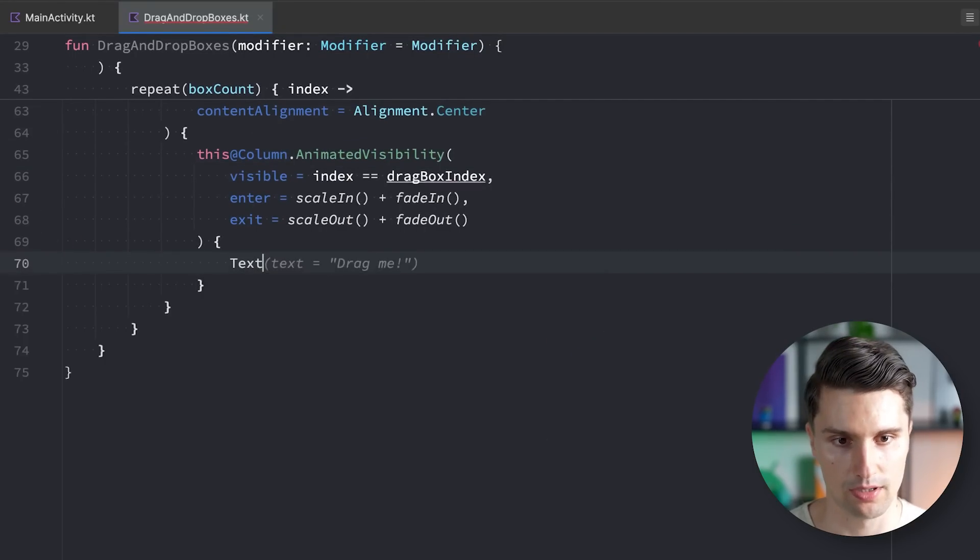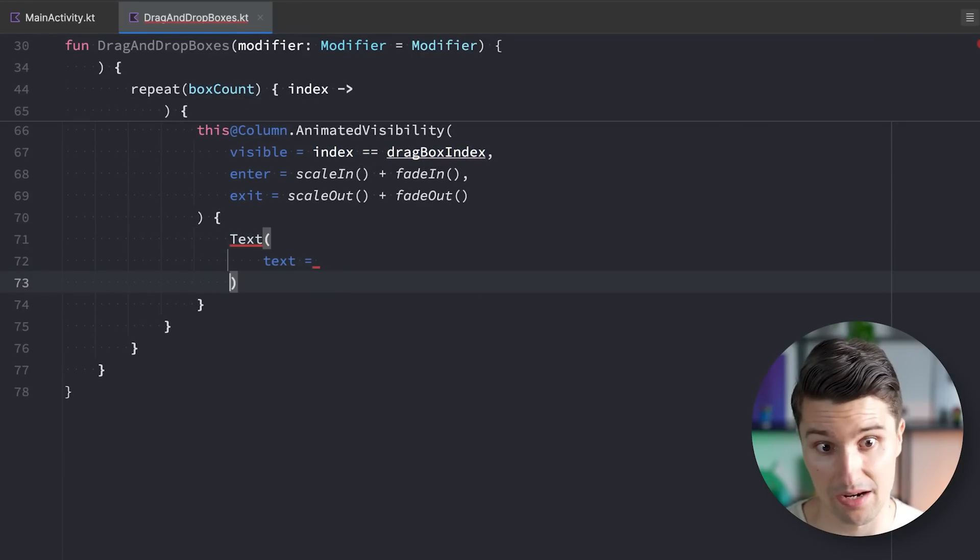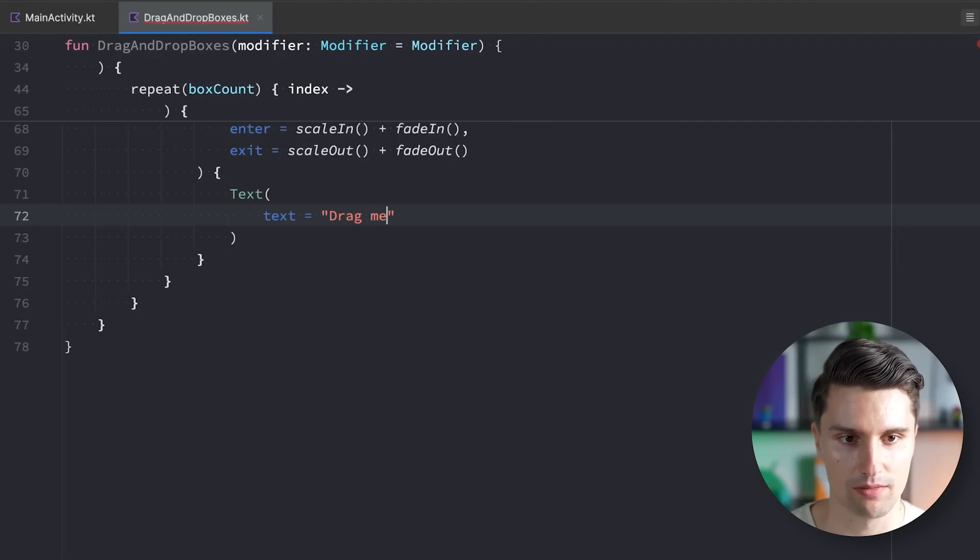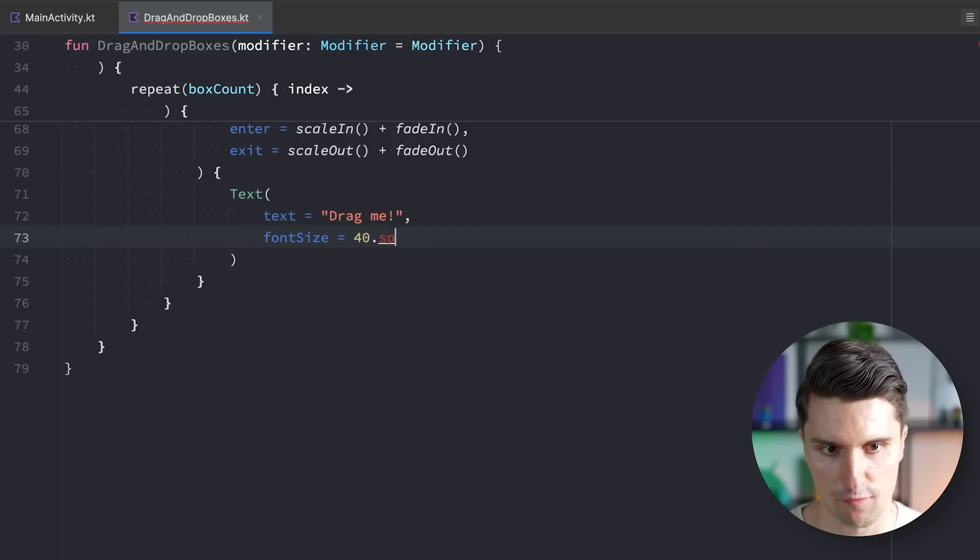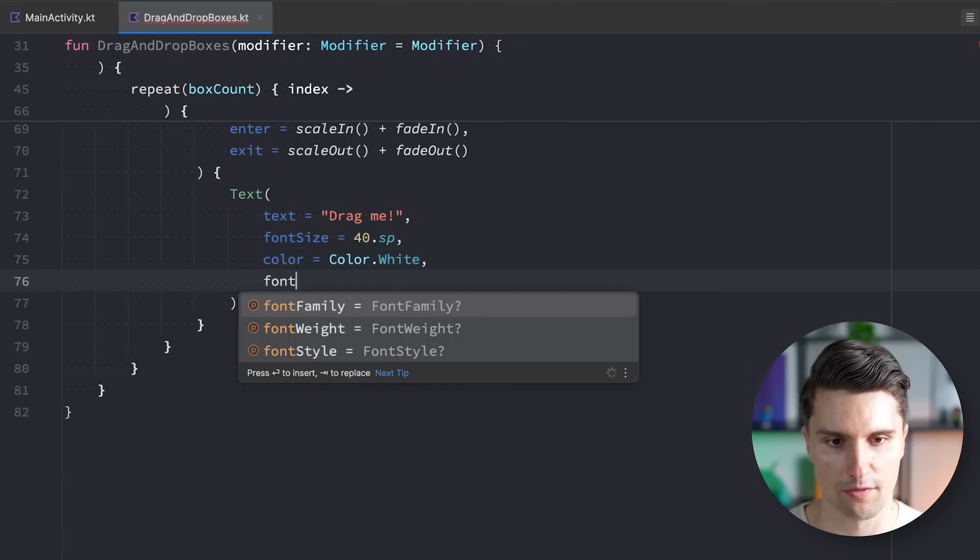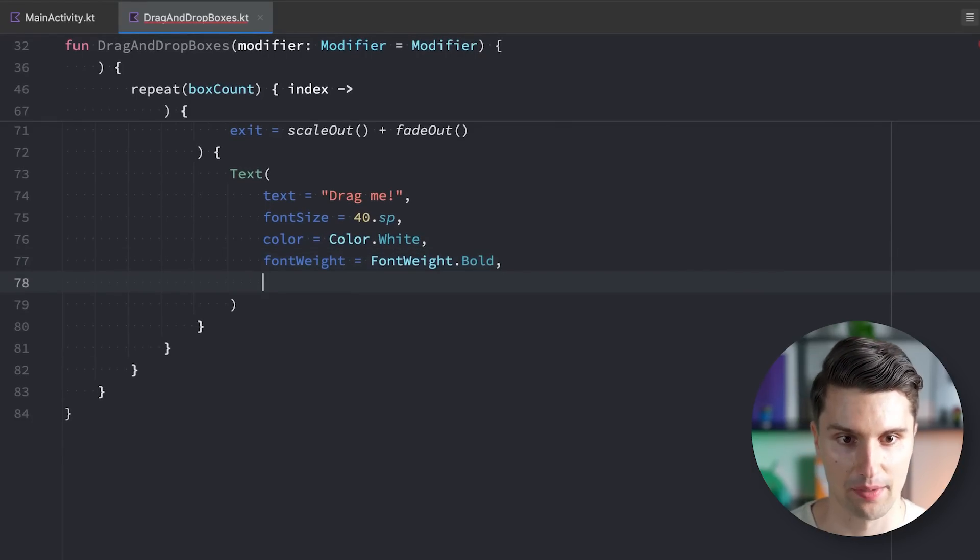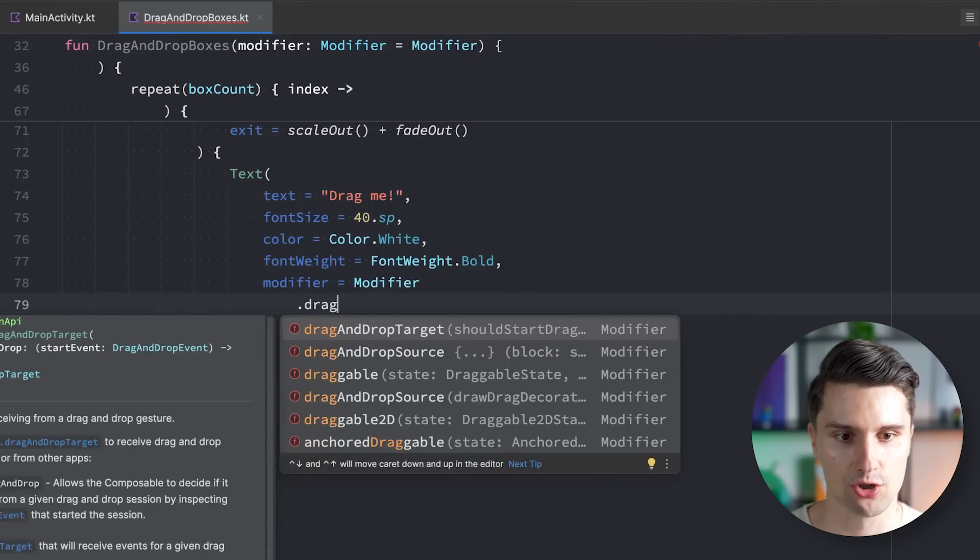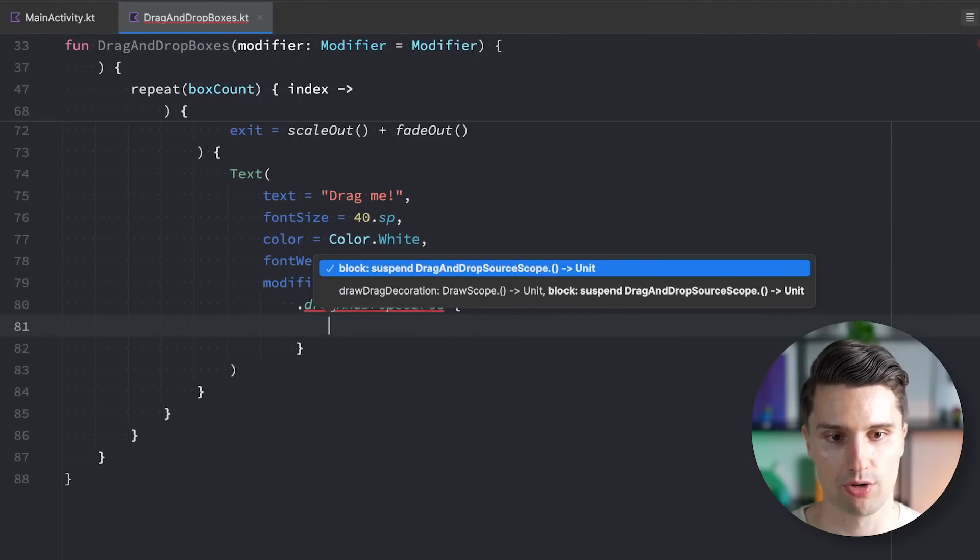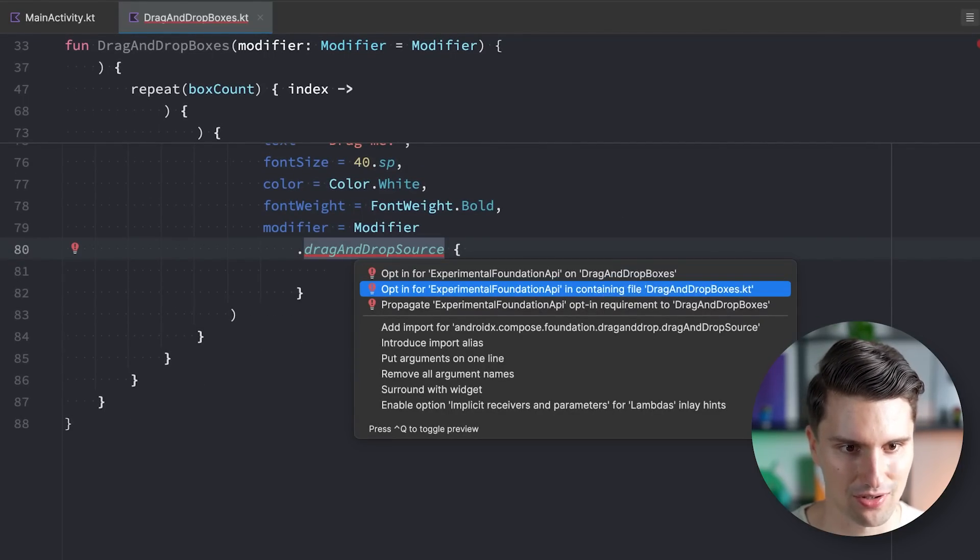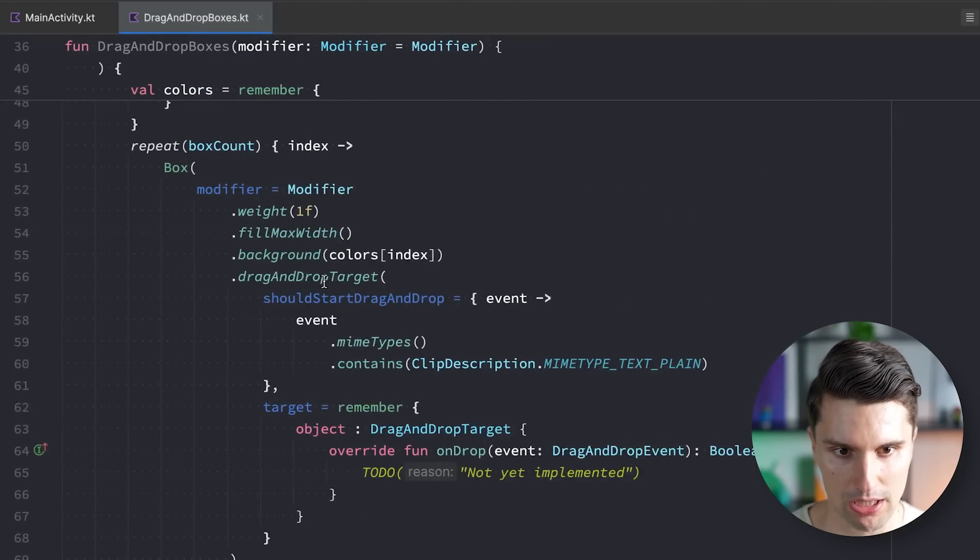In here, we can now put in our text. The text can simply be drag me. We can give it a larger font size of something like 40 SP. The color can be white. The font weight can be bold. And now the exciting part starts. We also need a modifier here, but not a drag-and-drop target, but a drag-and-drop source. Since this is now the composable we want to be able to drag. We need to opt into these experimental APIs.